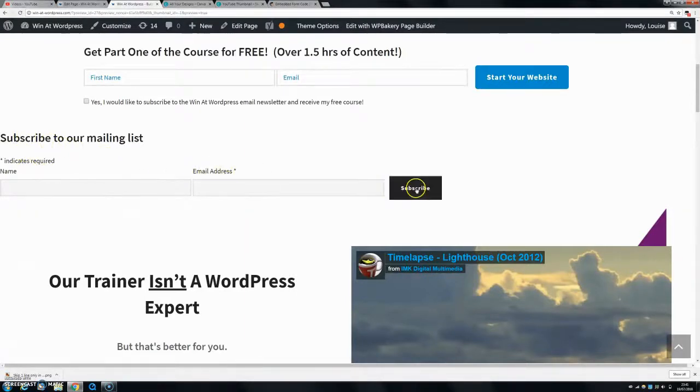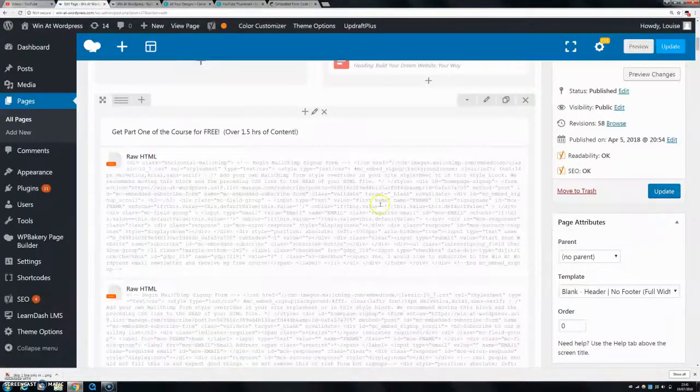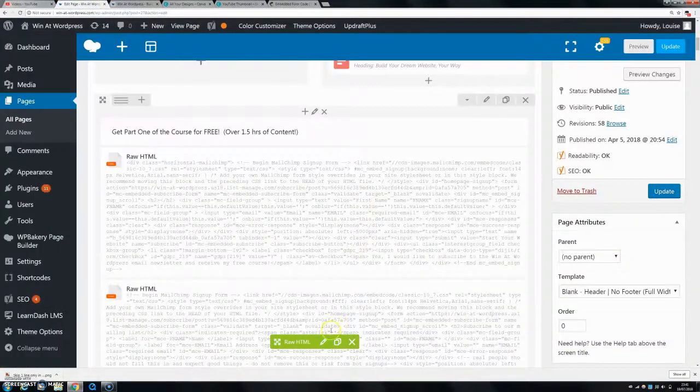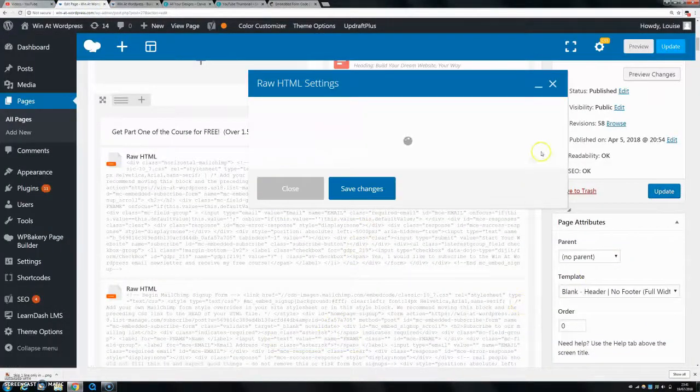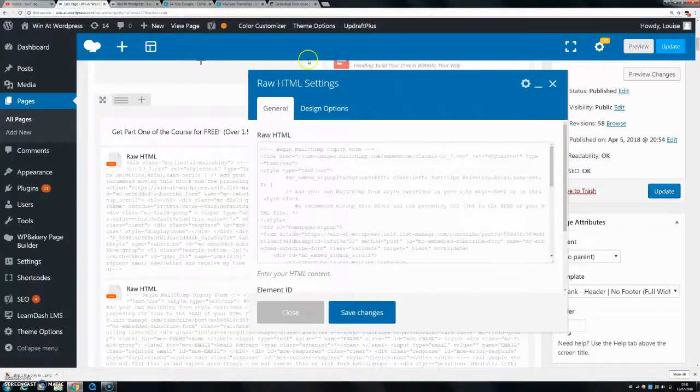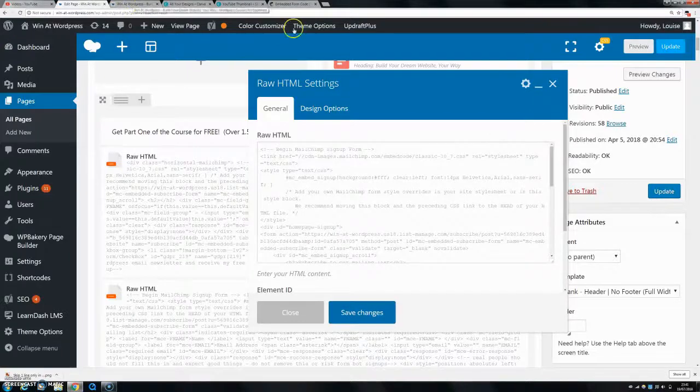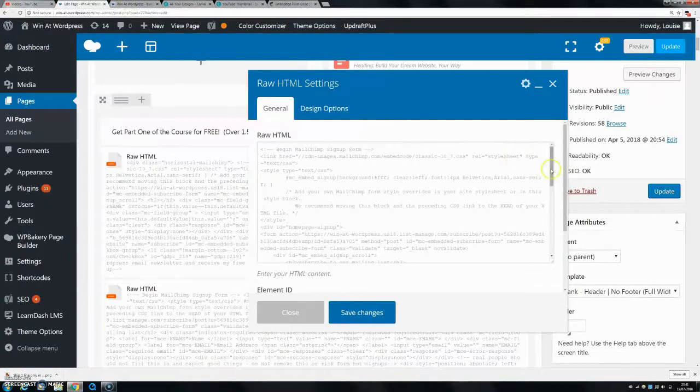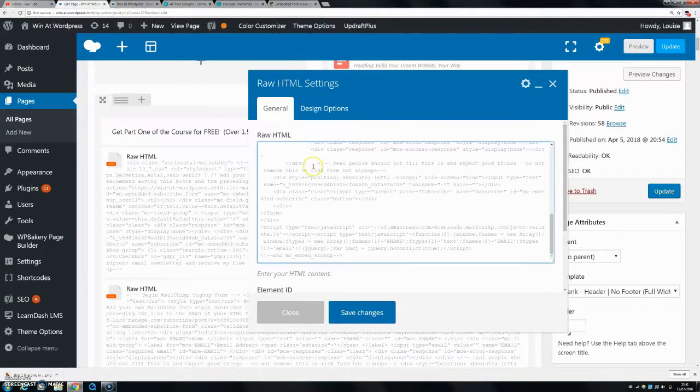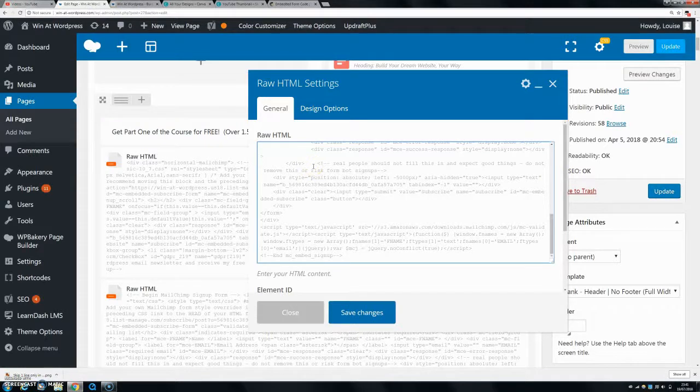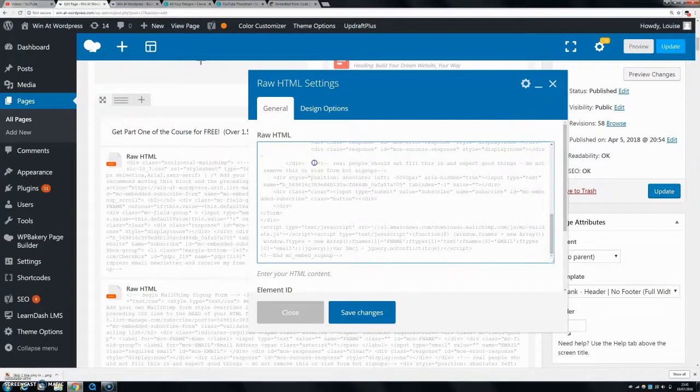Now if your button doesn't actually go on to the same line, you may have to just go into your code. I'm actually surprised that it went on to the same line there, but it might not because it didn't for me the first time. What you want to do is go down to see this comment here, 'real people should not fill this in and expect good things,' just take this out.